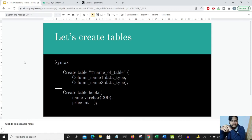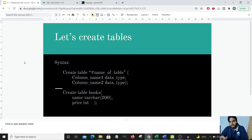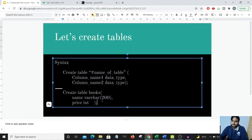Now that our database is ready, let's start creating tables. The syntax for creating a table is CREATE TABLE followed by the table name — same rule applies, no spaces in the name. Inside the brackets we provide the column names and their data types. In our book_store database, let's create a table called books with two columns: the name of the book and the price of the book.